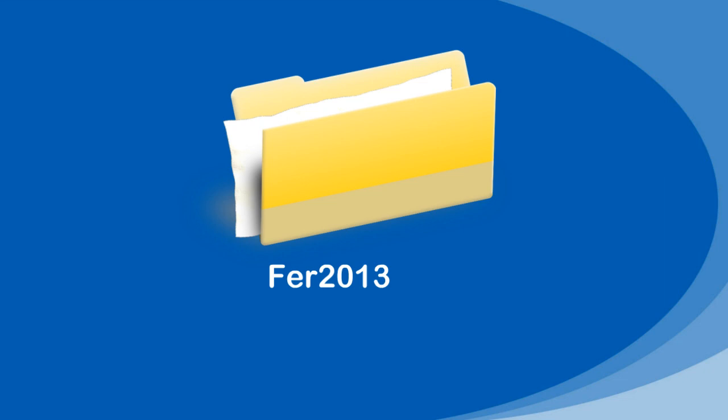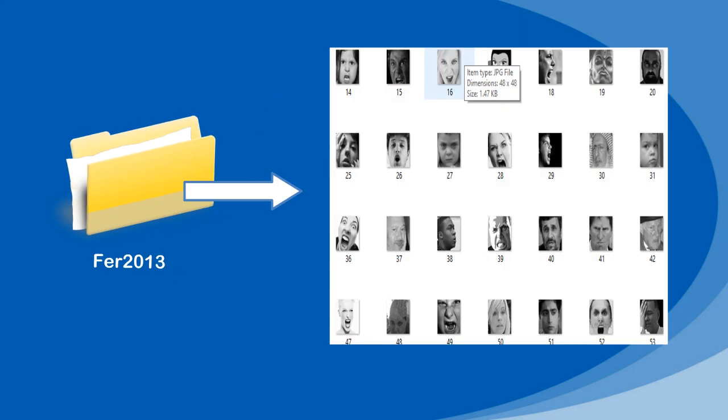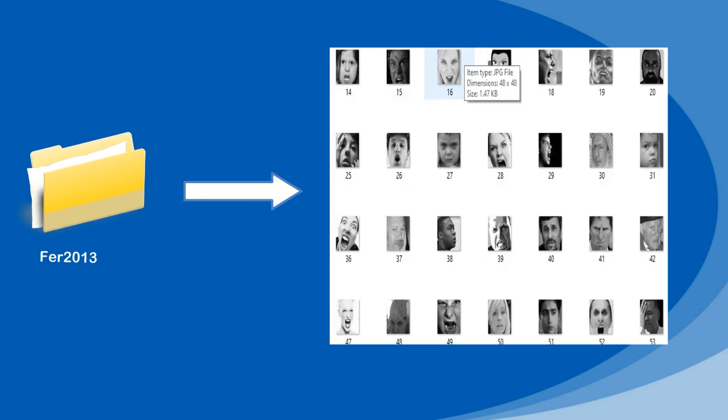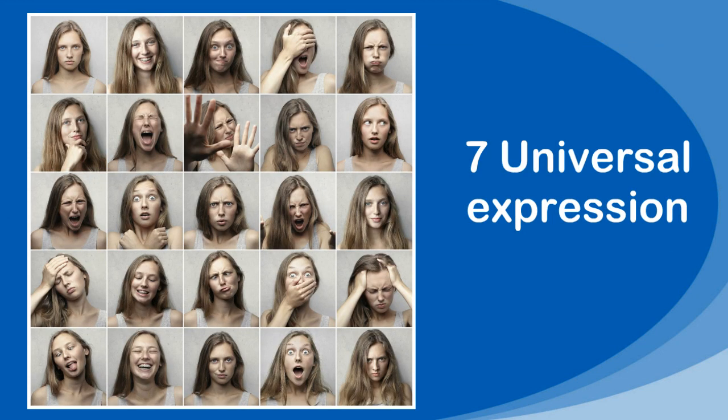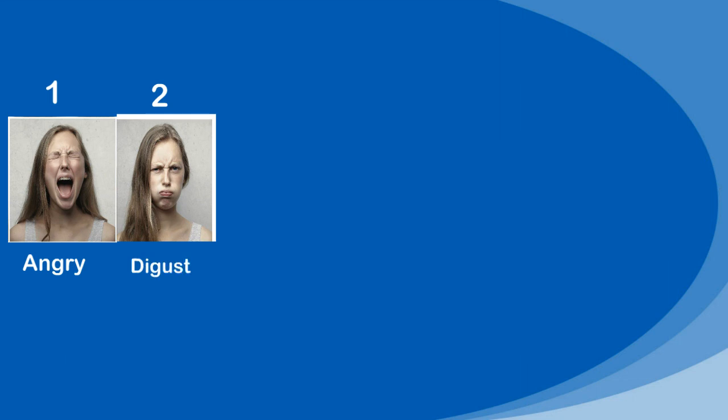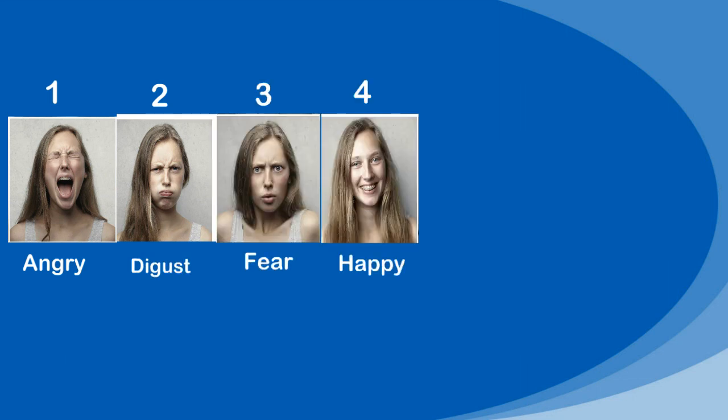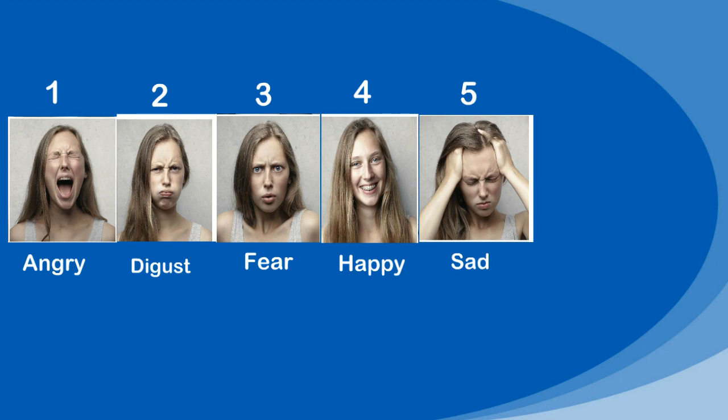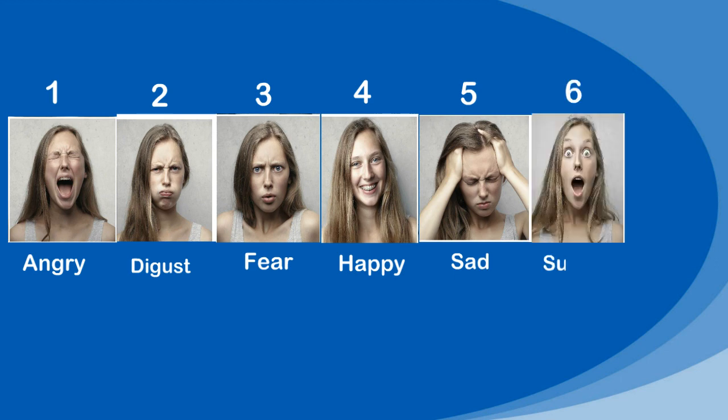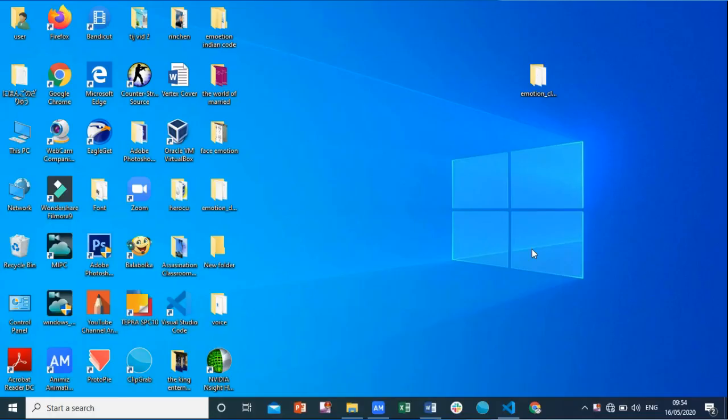We are going to use FER 2013 dataset from the web. The data consists of 48x48 pixel grayscale images of faces having different facial expressions. There are seven universal expressions: one angry, two disgust, three fear, four happy, five sad, six surprise, and seven neutral. So we will try with seven emotions.